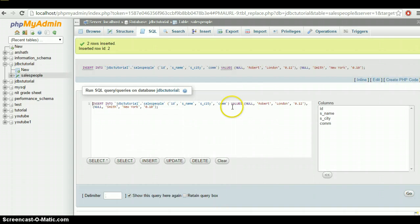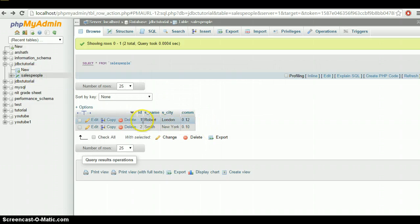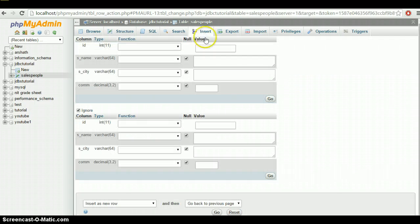Two rows inserted — row ID 2. Click on salespeople to view them. Here is the first row and the second row. Now let's insert two more rows.